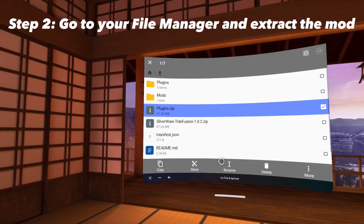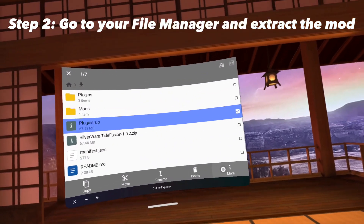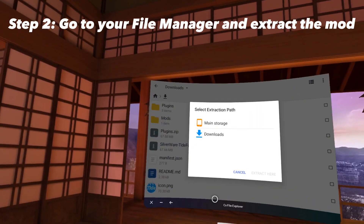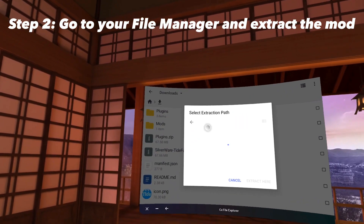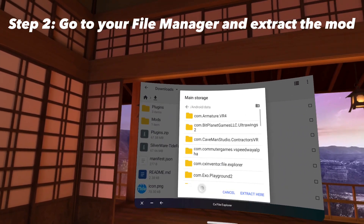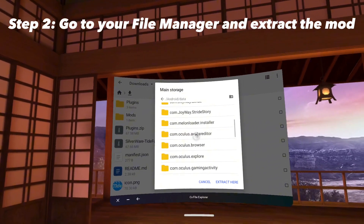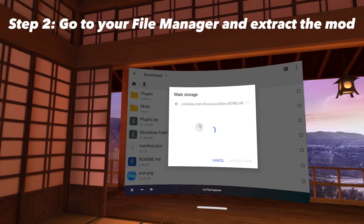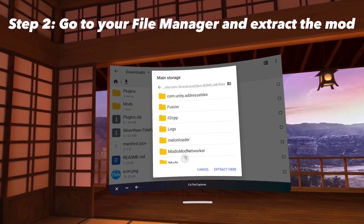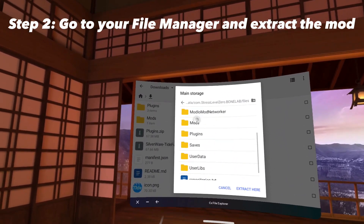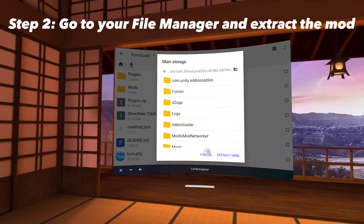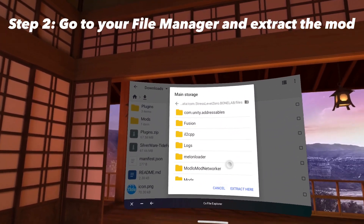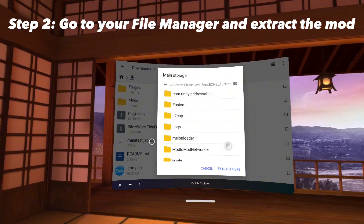Once you've compressed these, press More, click Extract, click Extract to, then navigate to Main Storage, Android, Data, click Bonelab, then Files, and press Extract here. Do not click on Mods or Plugins — just press Extract here, and the mods and files will move to their places automatically.